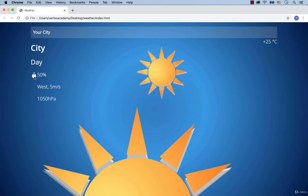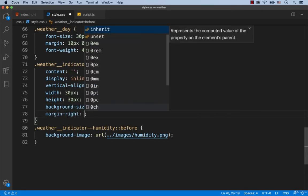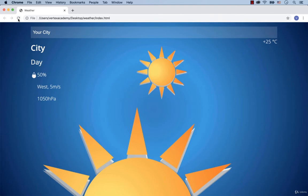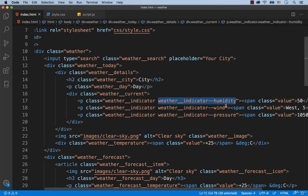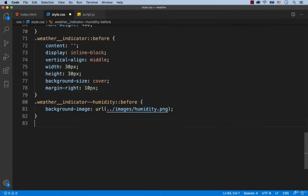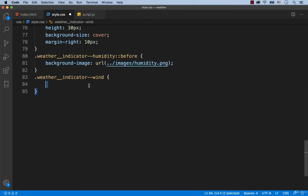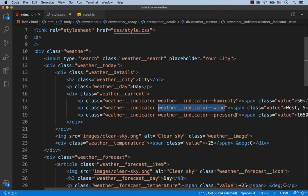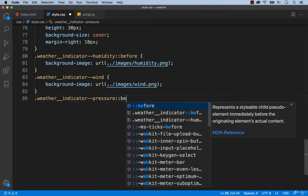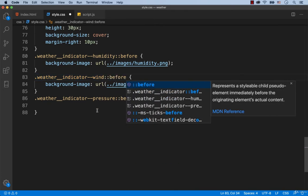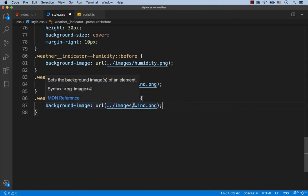Let's also add some margin here. We type in margin right 10 pixels. Now we need to add the indicators for the wind and pressure. This is the class of the wind indicator. Copy this line of code and paste it here. Don't forget to replace humidity with wind. Pressure. This is the class of the pressure indicator. Here we forgot to add the pseudo-class called before. Again, copy this line of code and then replace humidity with pressure.